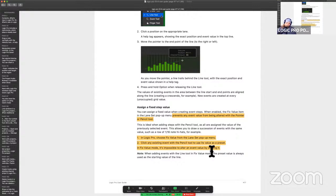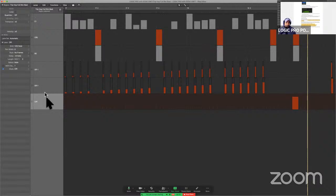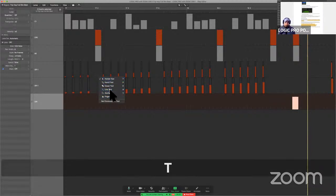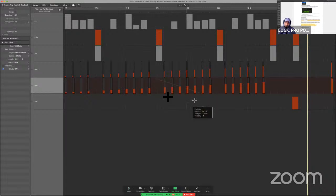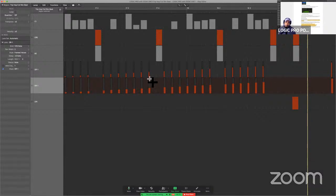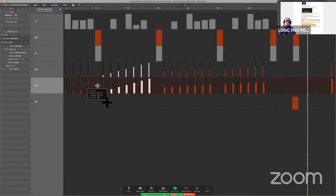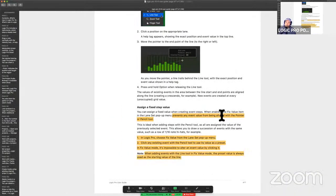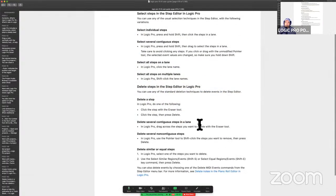When adding events with the line tool, the preset value is always used as the starting value of the line. When you do use the line tool with fixed value on, you can't do anything but what it tells you to — that's where it begins. It looks like it will change the behavior, but it always starts at the very top of the previous value. So in that case it's 127 or pretty close, and you can see that I'm trying to draw but it always starts at the very top. I think that's important — if I hadn't read that and looked at the behavior, I would definitely think something was wrong.